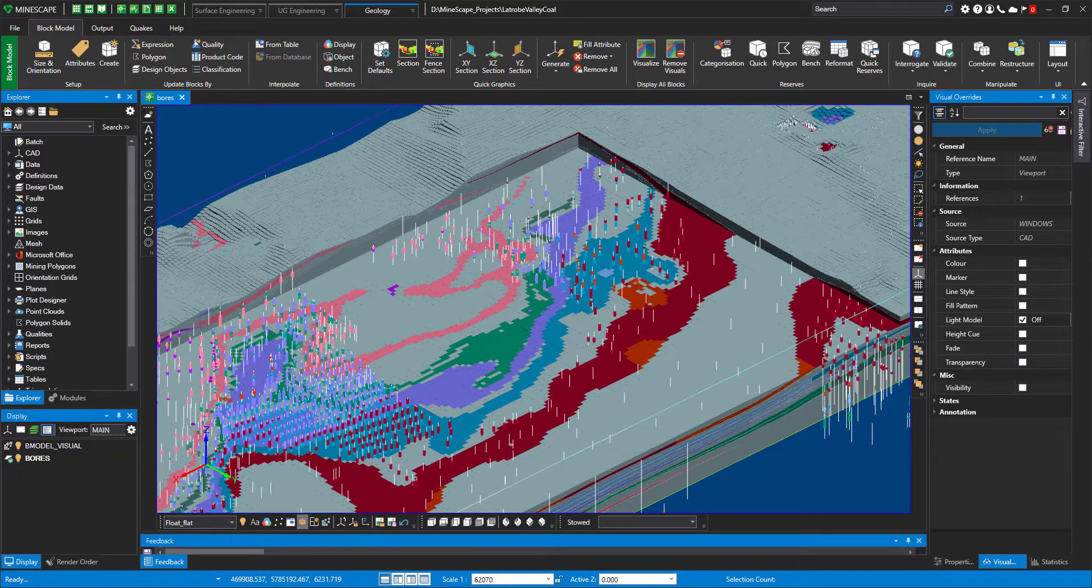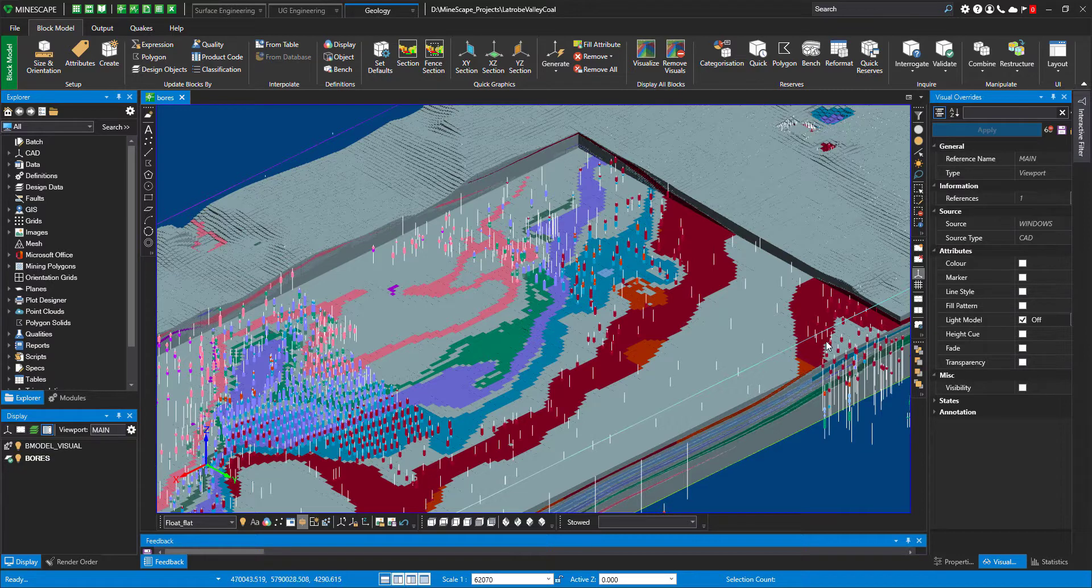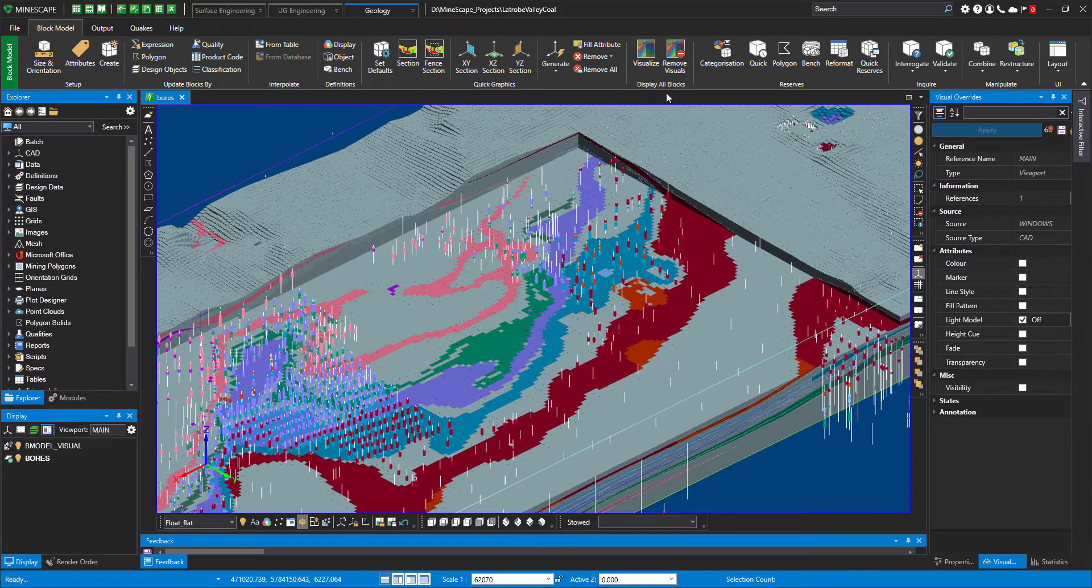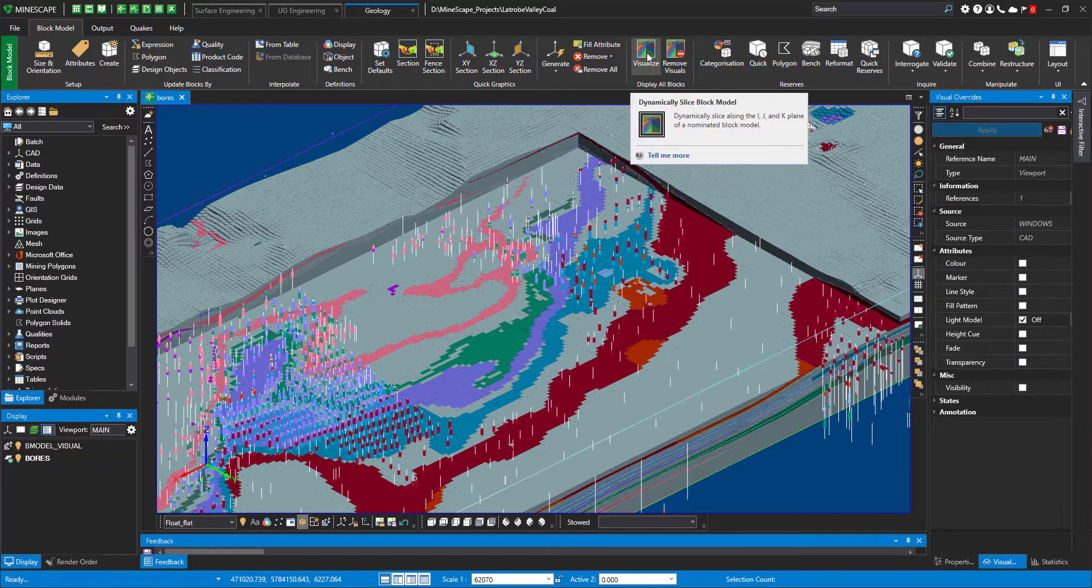Let's have a quick look at the new visualization tool in Mindscape block model. In Mindscape 2021, this new tool will be located under block model ribbon in display all blocks group under menu visualize.